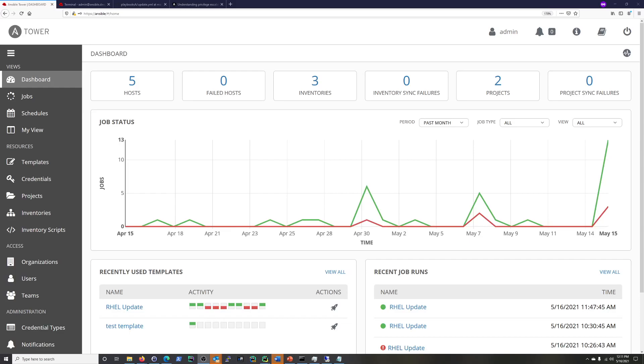Hi everyone, Scott with Cyberscribe.org, and in this video I'm going to be creating a non-root user credential and I'm going to be using that to manage my hosts in Ansible Tower.